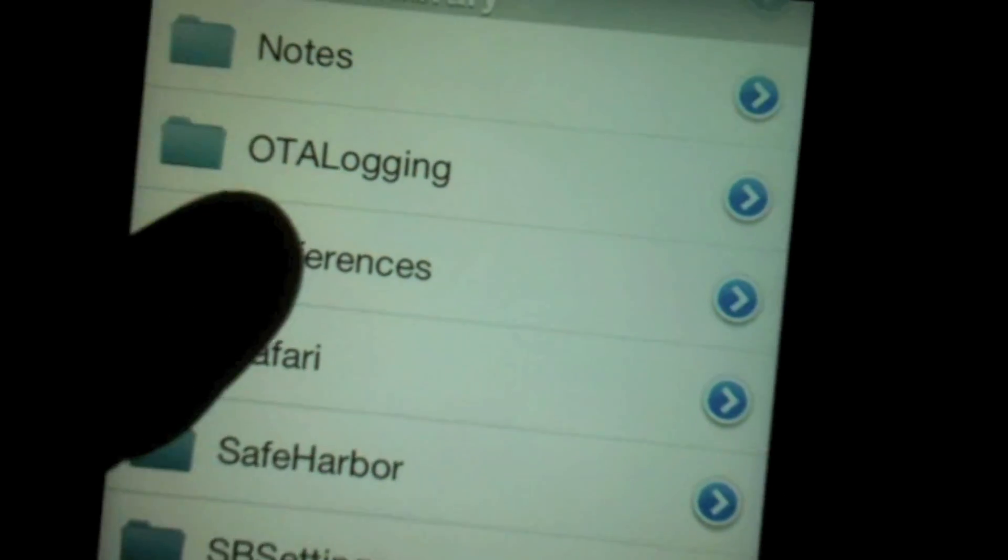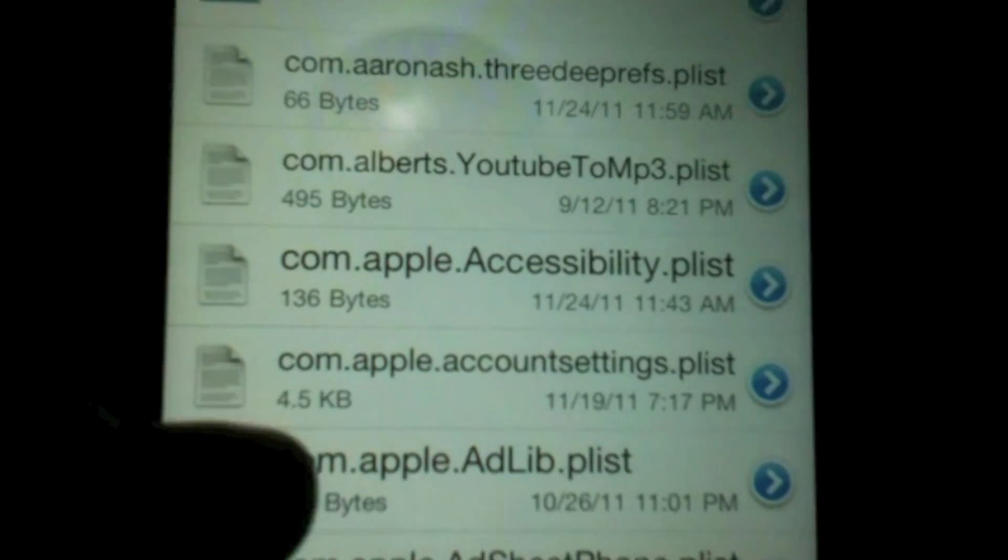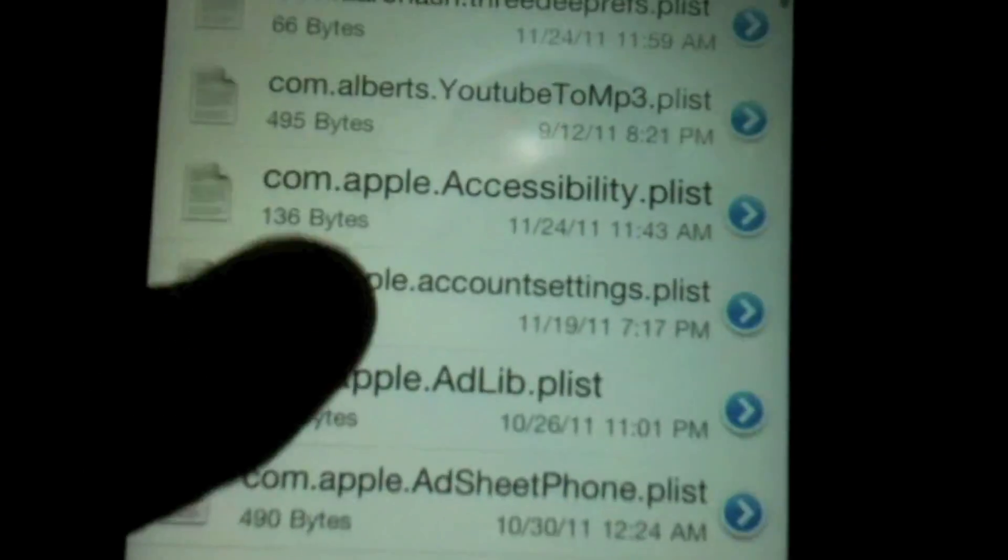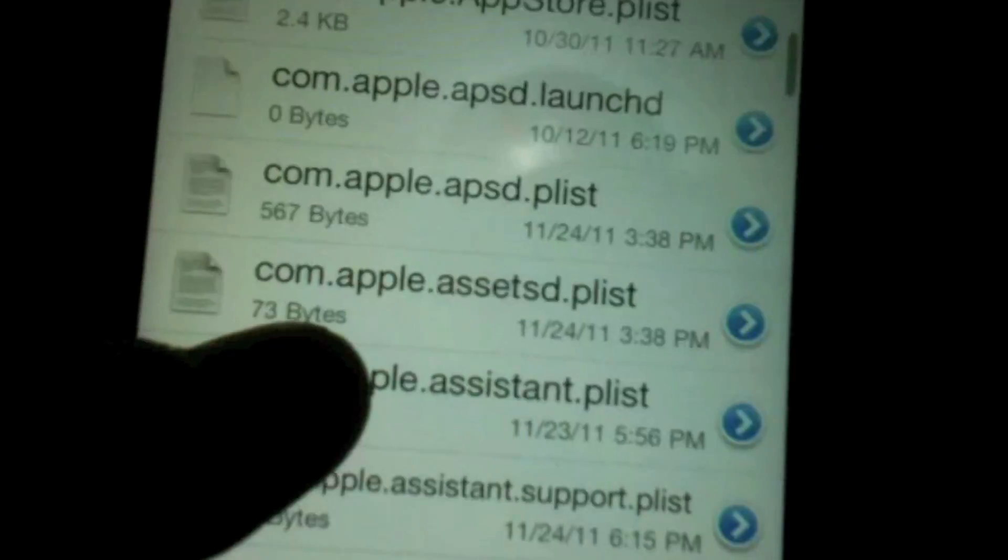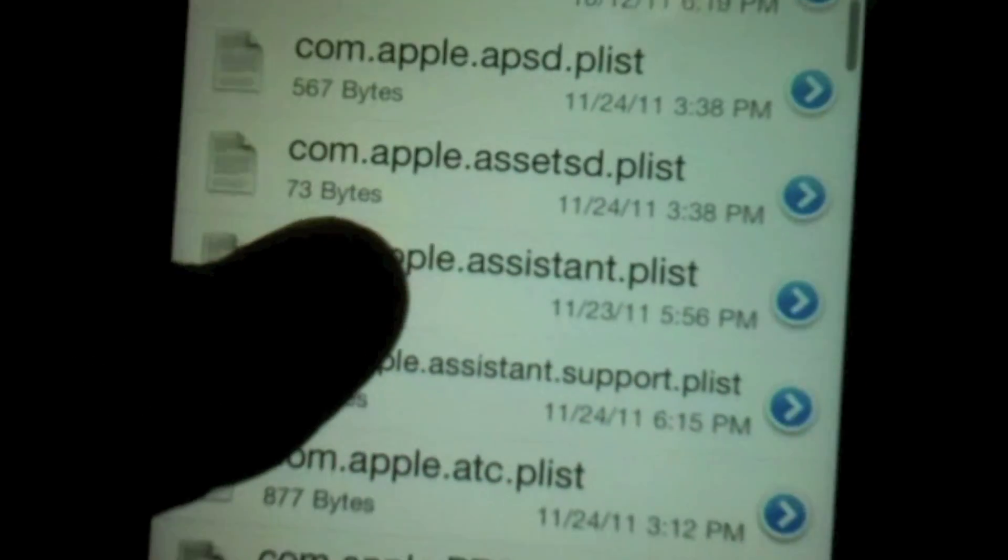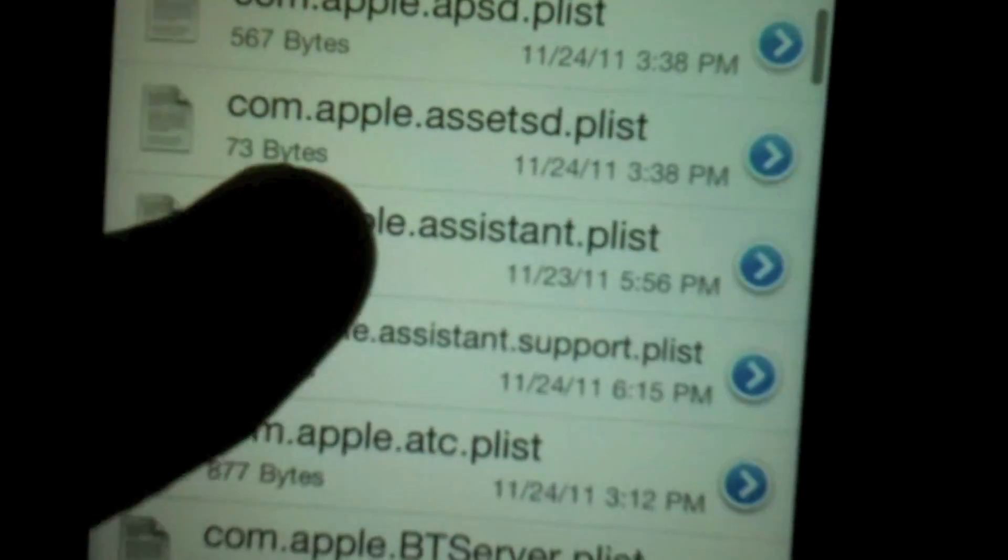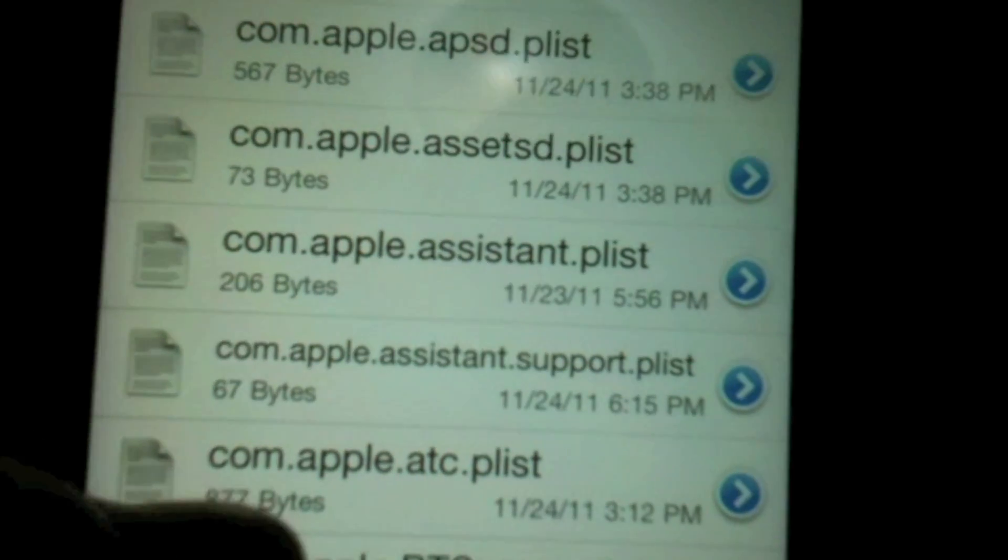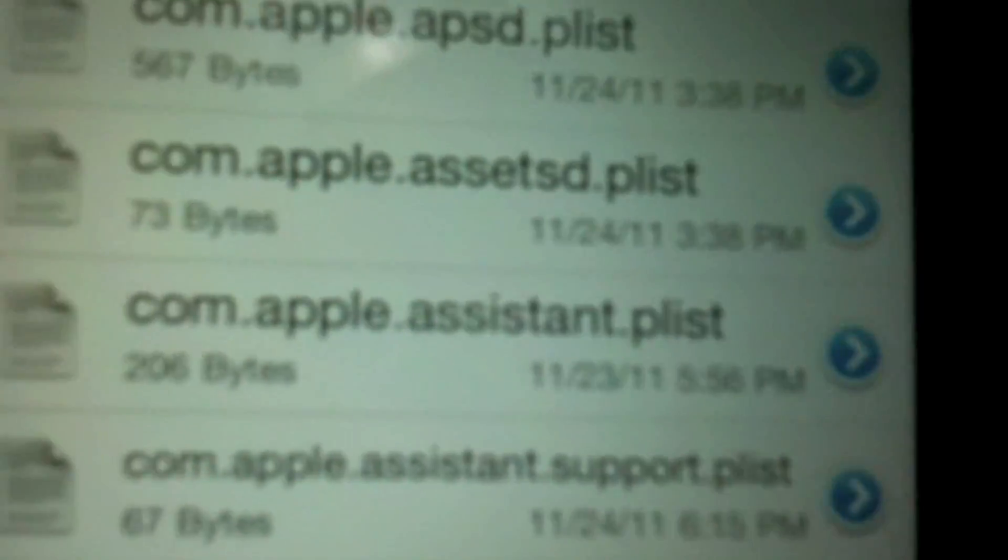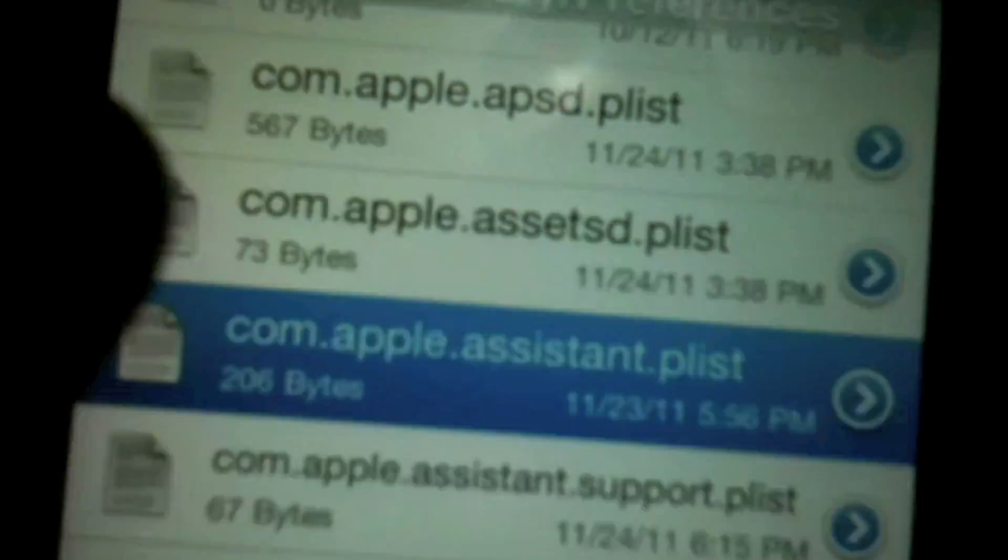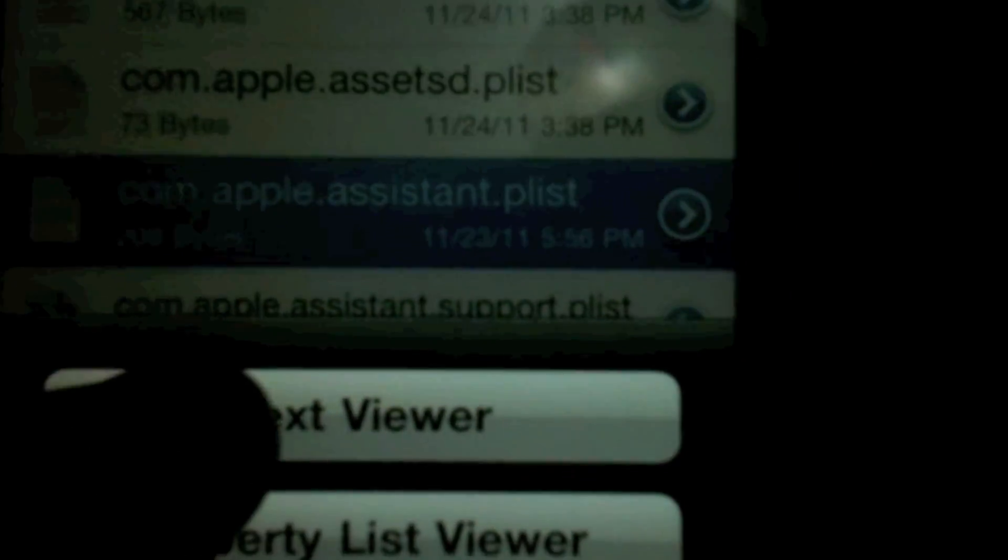Find com.apple.assistance.plist right here, this one. Click on it and hit Text Viewer. There'll be a link right here as you can see. But first, before you do this, hit Edit at the top left.